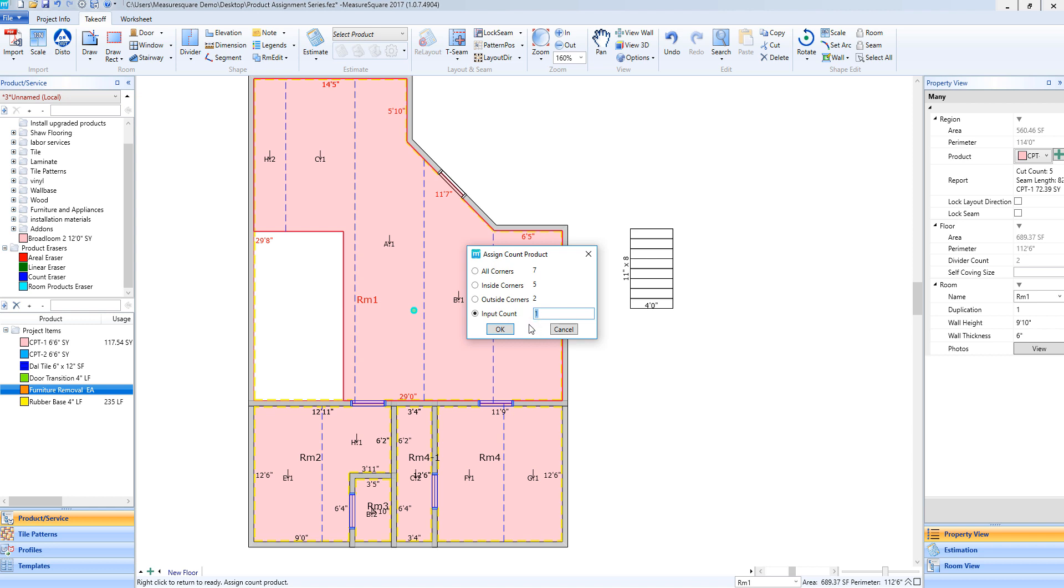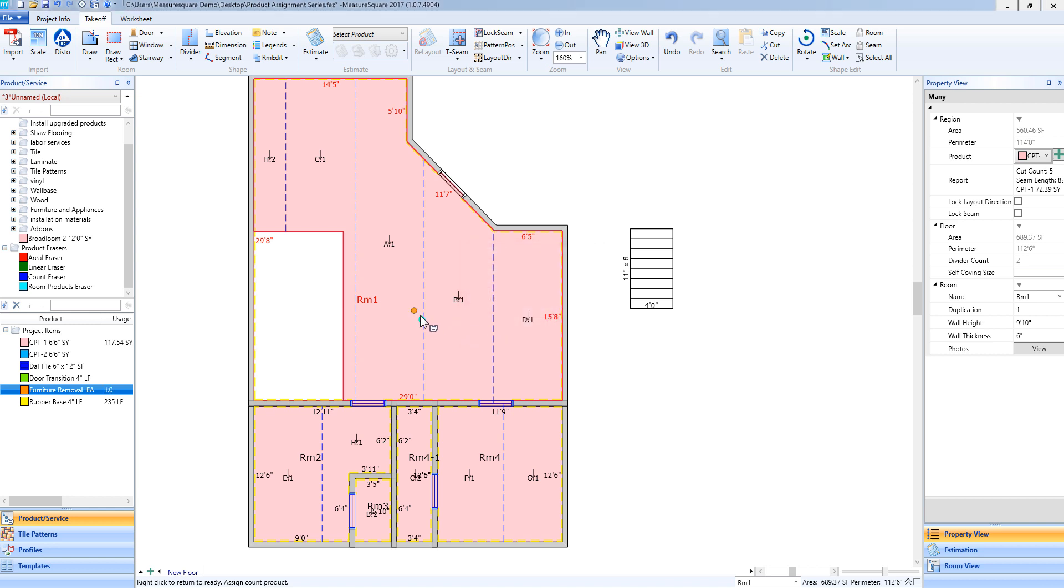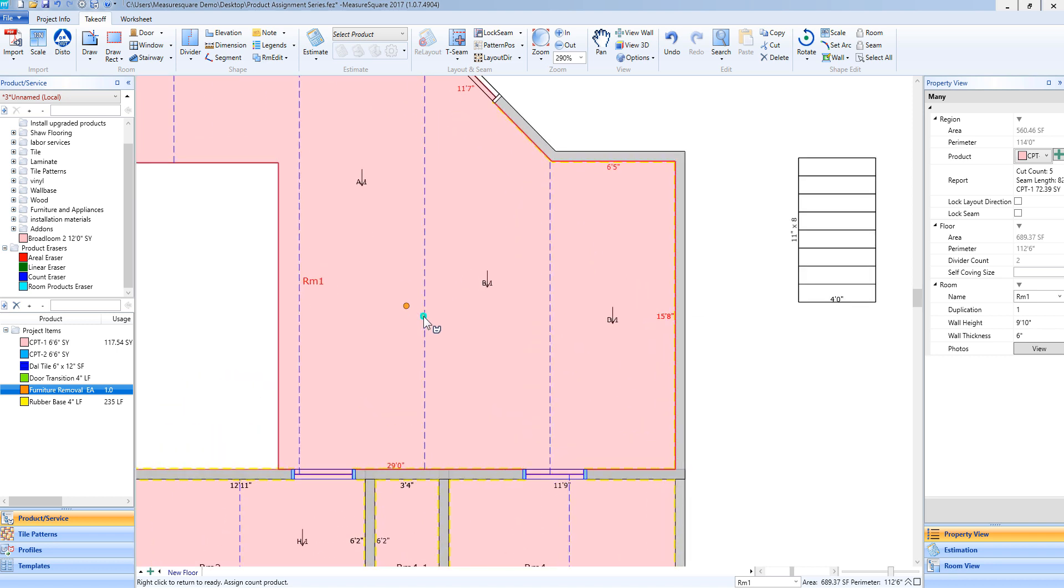If this is being used for some type of good like a corner guard, I can select all corners, inside or outside corners for this particular room using this count item. Once I have the correct selection applied I will click OK and now we'll see that count item is added to our room represented by the orange dot.